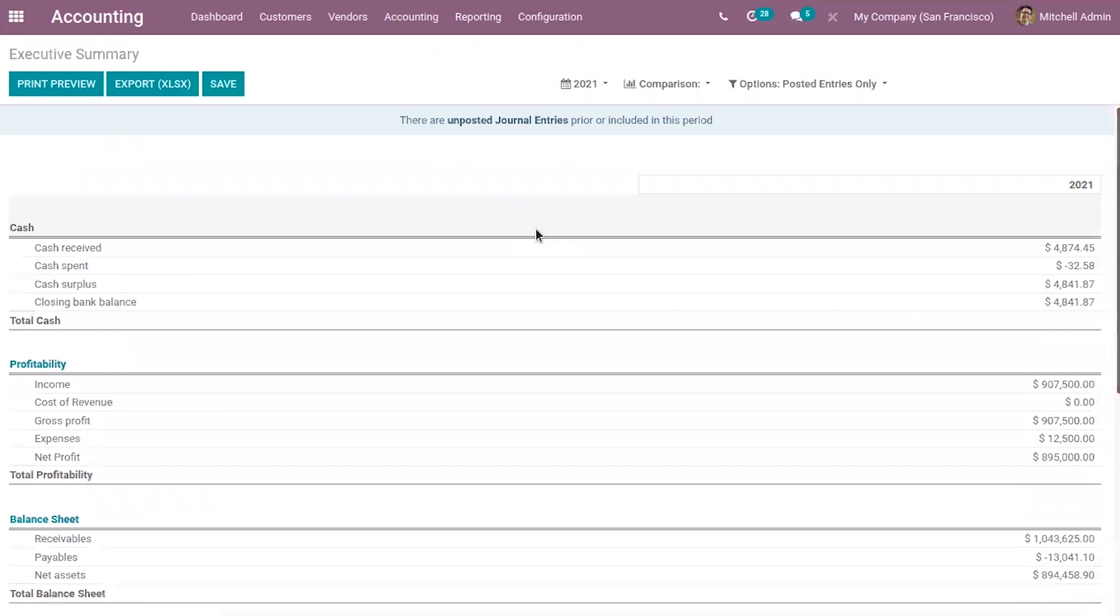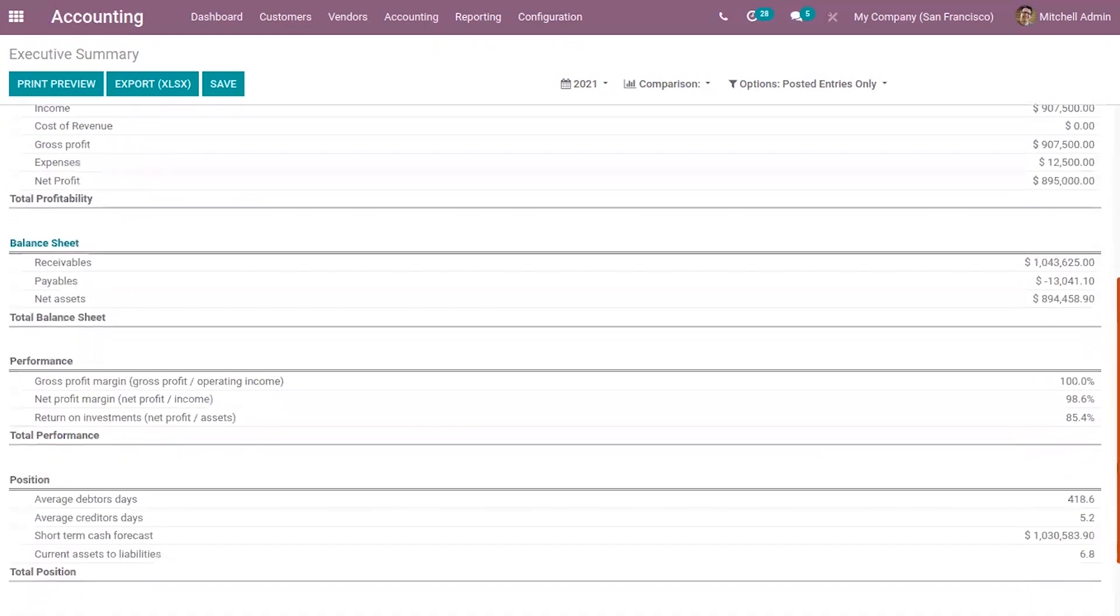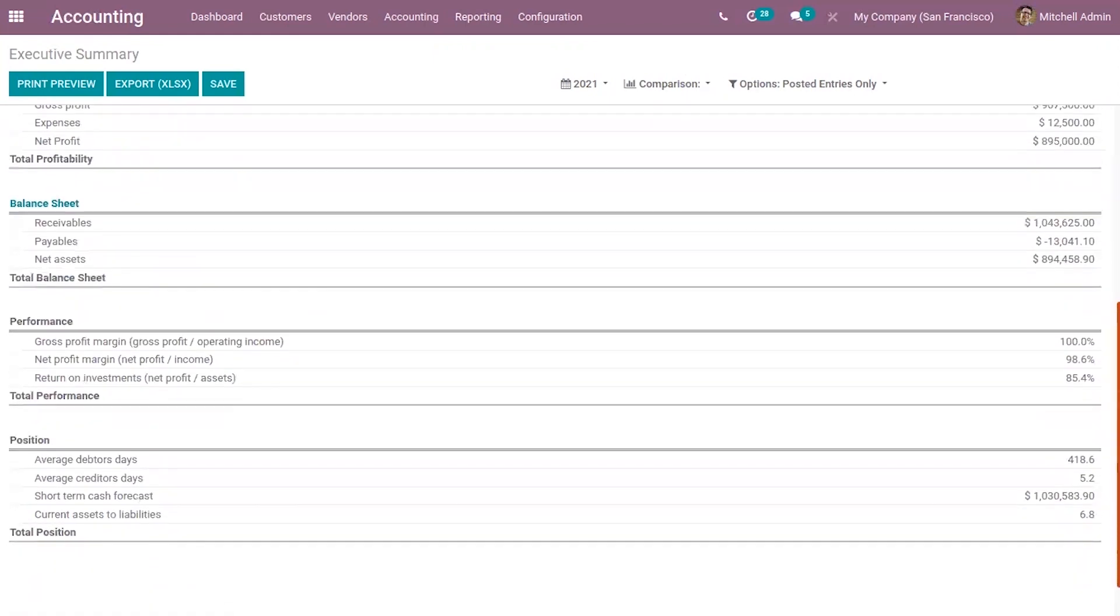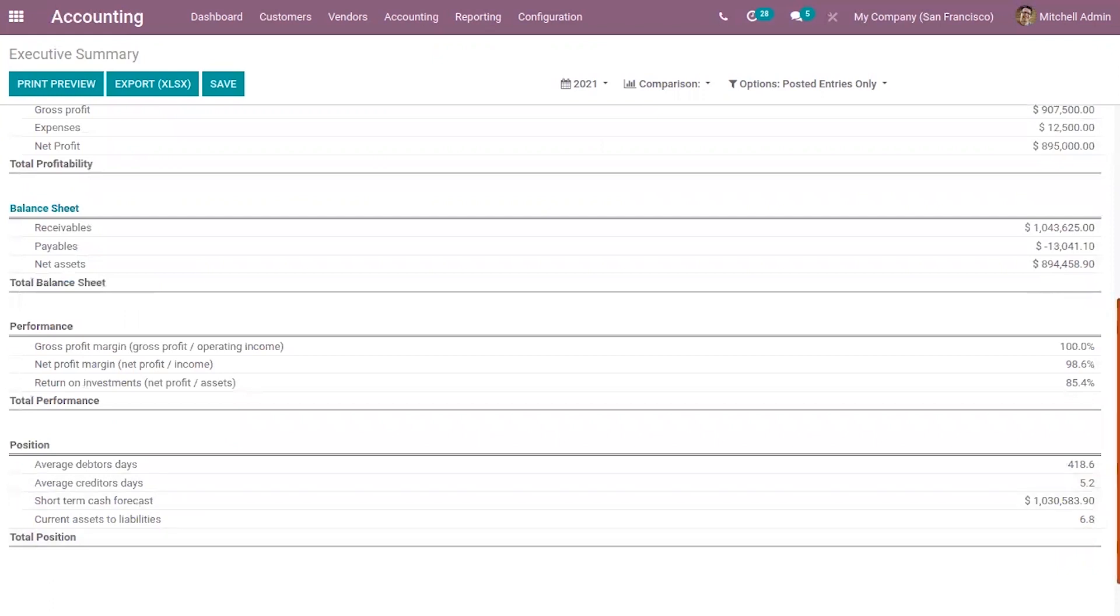And when you open executive summary, there also you can view total cash, total profitability, total balance sheet, total performance in percentage, and total position.